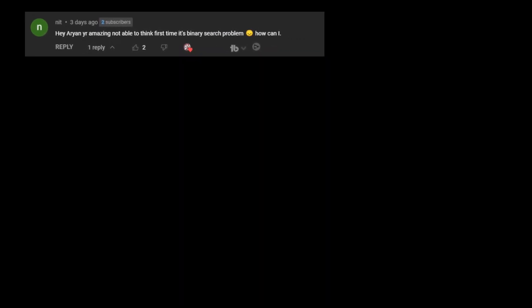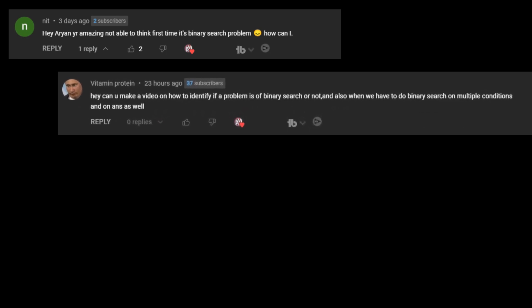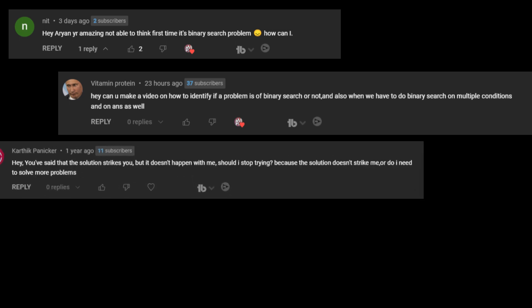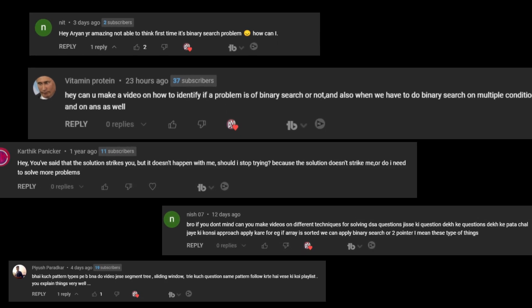A viewer asks: how to identify if a problem is a binary search problem, and how to handle binary search on multiple conditions or on the answer. These questions come up a lot — how to build the intuition, how to know what algorithm is being applied, whether it's a tree, binary search, or something else.